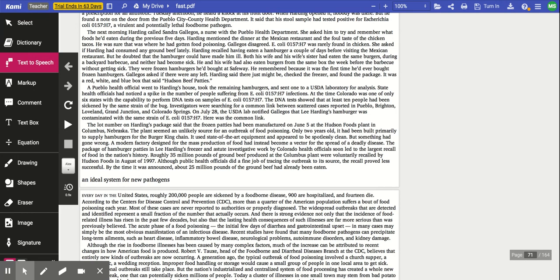Gallegos disagreed. E. coli was rarely found in chicken. She asked if Harding had consumed any ground beef lately. Harding recalled having eaten a hamburger a couple of days before visiting the Mexican restaurant, but he doubted that the hamburger could have made him ill. Both his wife and his wife's sister had eaten the same burgers during a backyard barbecue and neither had become sick. He and his wife had also eaten burgers from the same box the week before the barbecue without getting sick. They were frozen hamburgers he'd bought at Safeway. He remembered because it was the first time he'd ever bought frozen hamburgers.